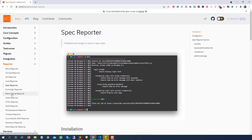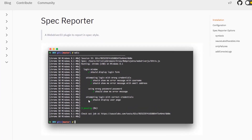We also have something called a video reporter which can be combined with the Allure report. But there's a restriction with the spec reporter — it looks fine locally, but we need a report that can be shared across the team and stakeholders as well.